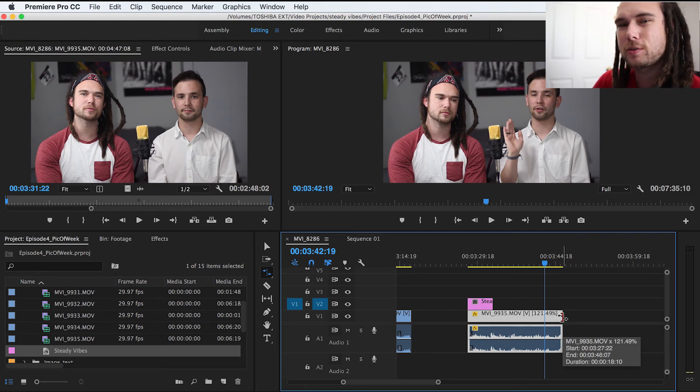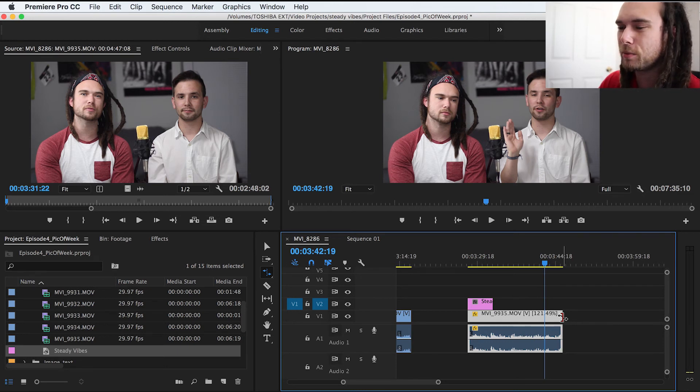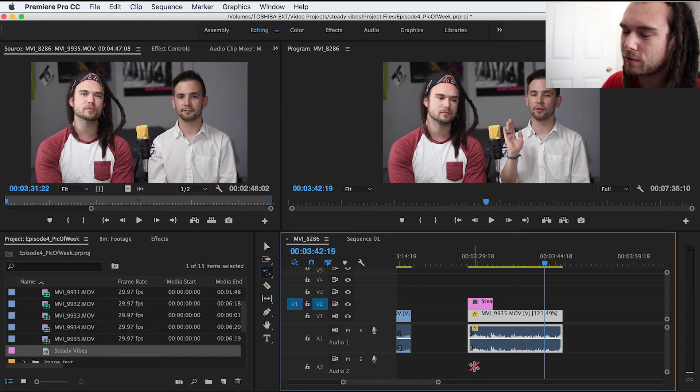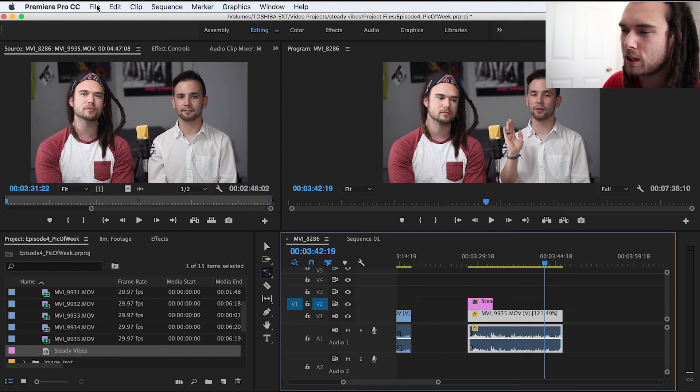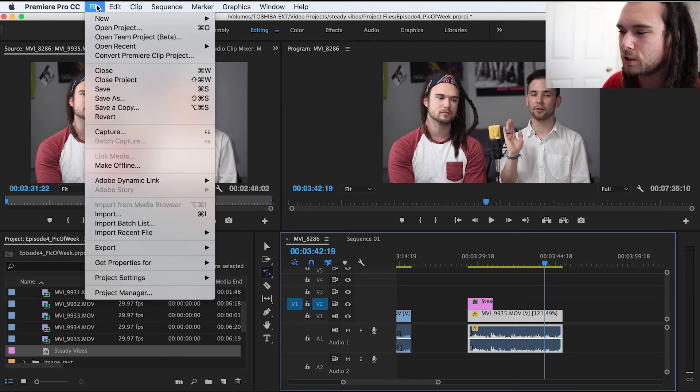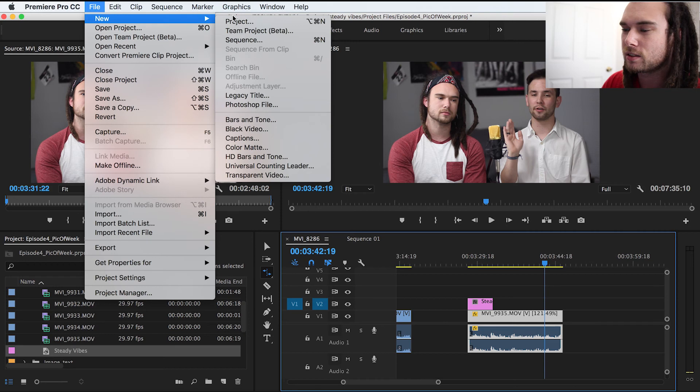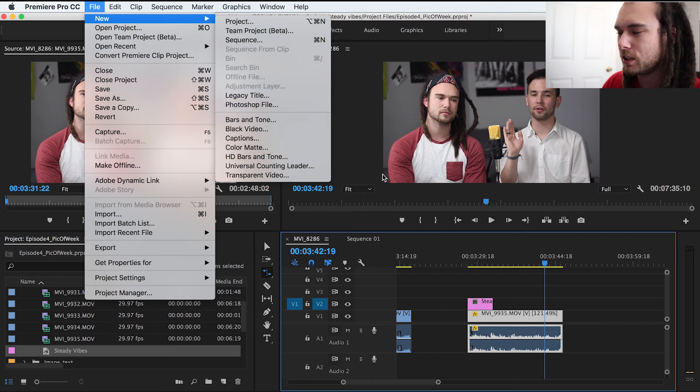I hope this was helpful for you guys. You can make new titles like you would in After Effects, or you can use the legacy title. Just remember, File, New, it's called a legacy title. A little fancy name.